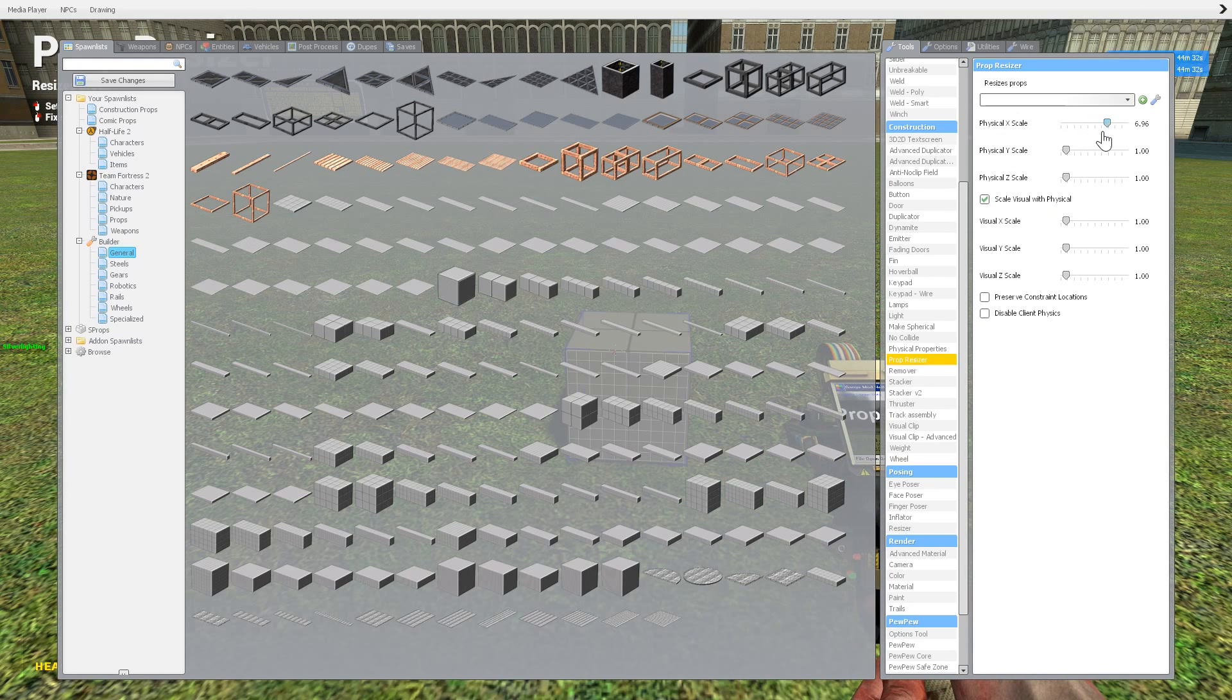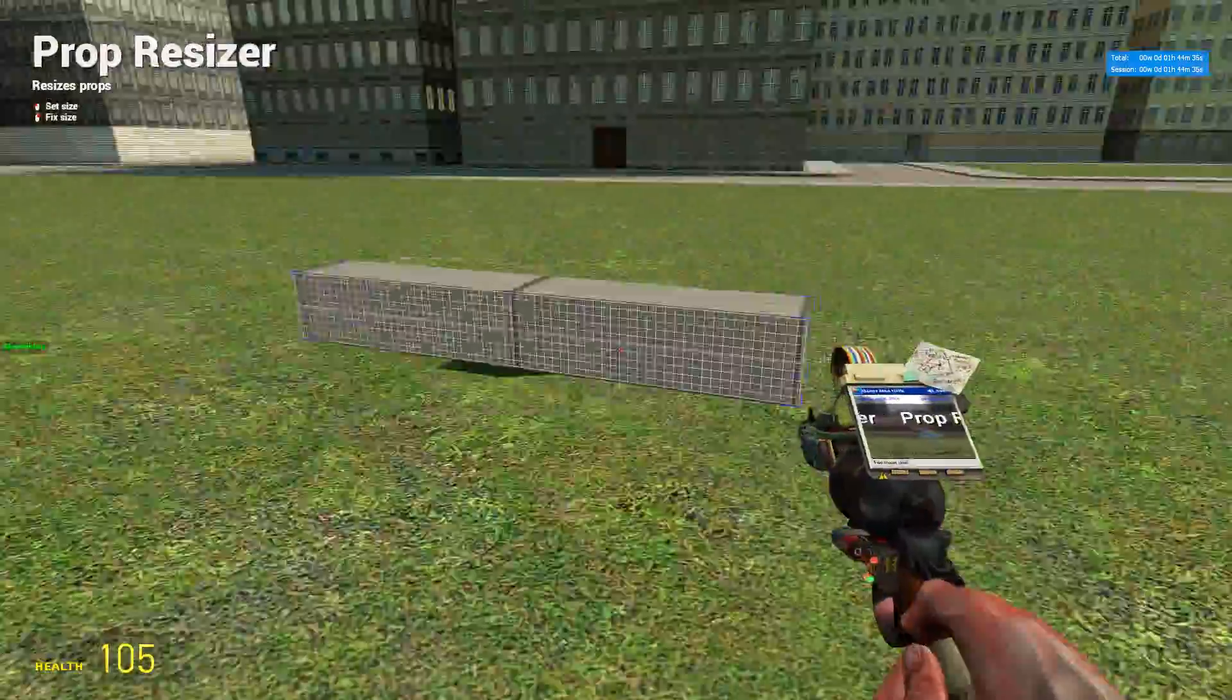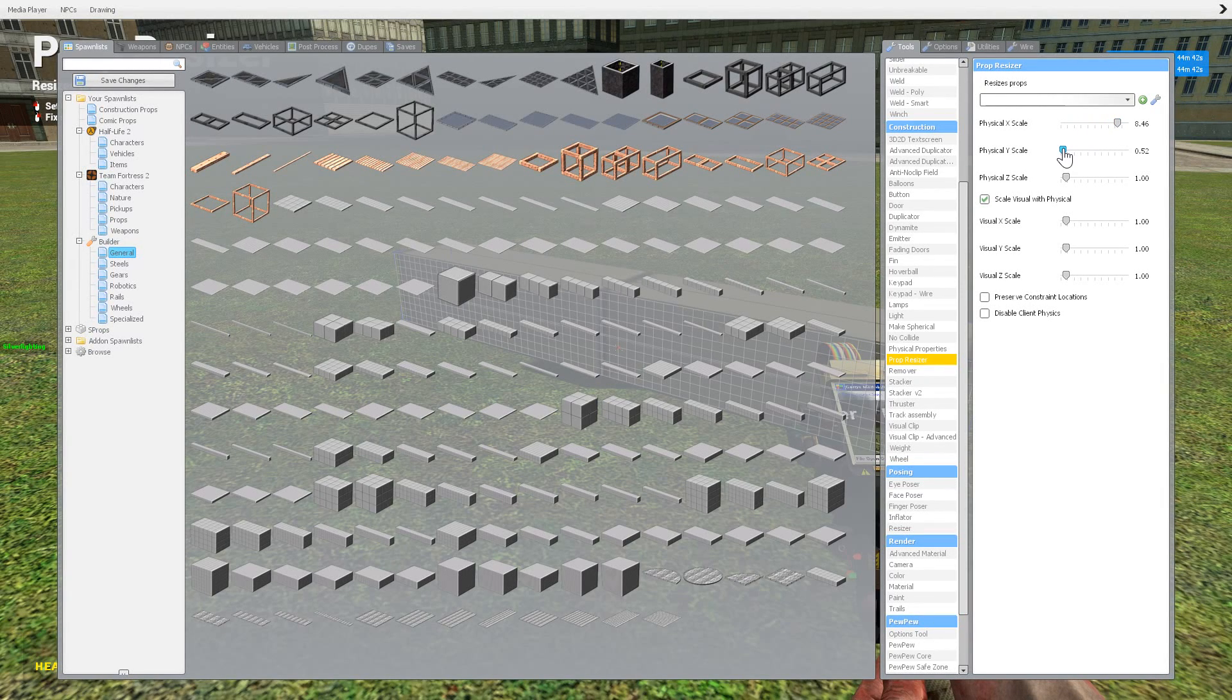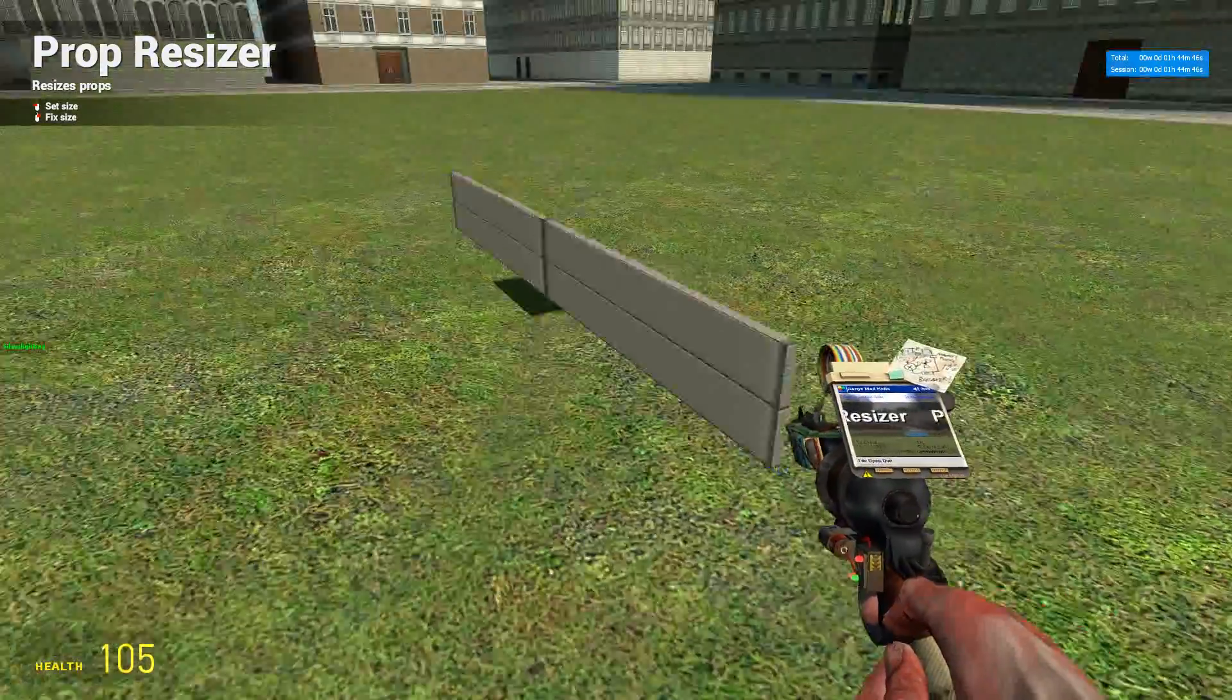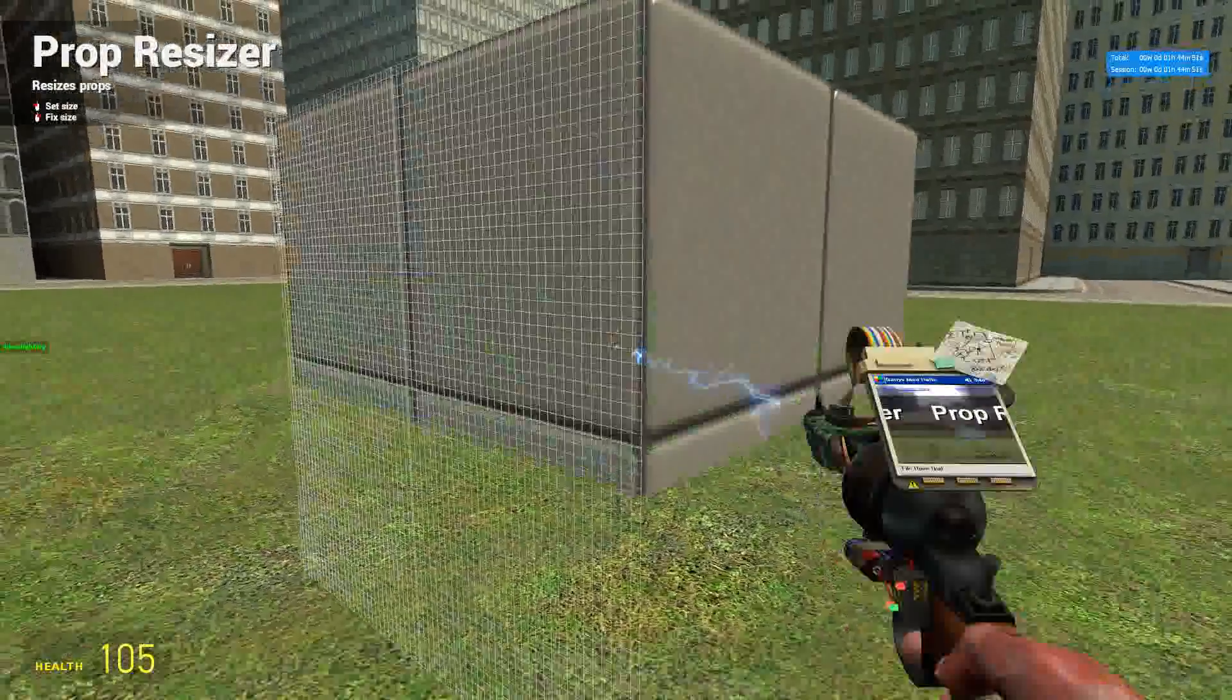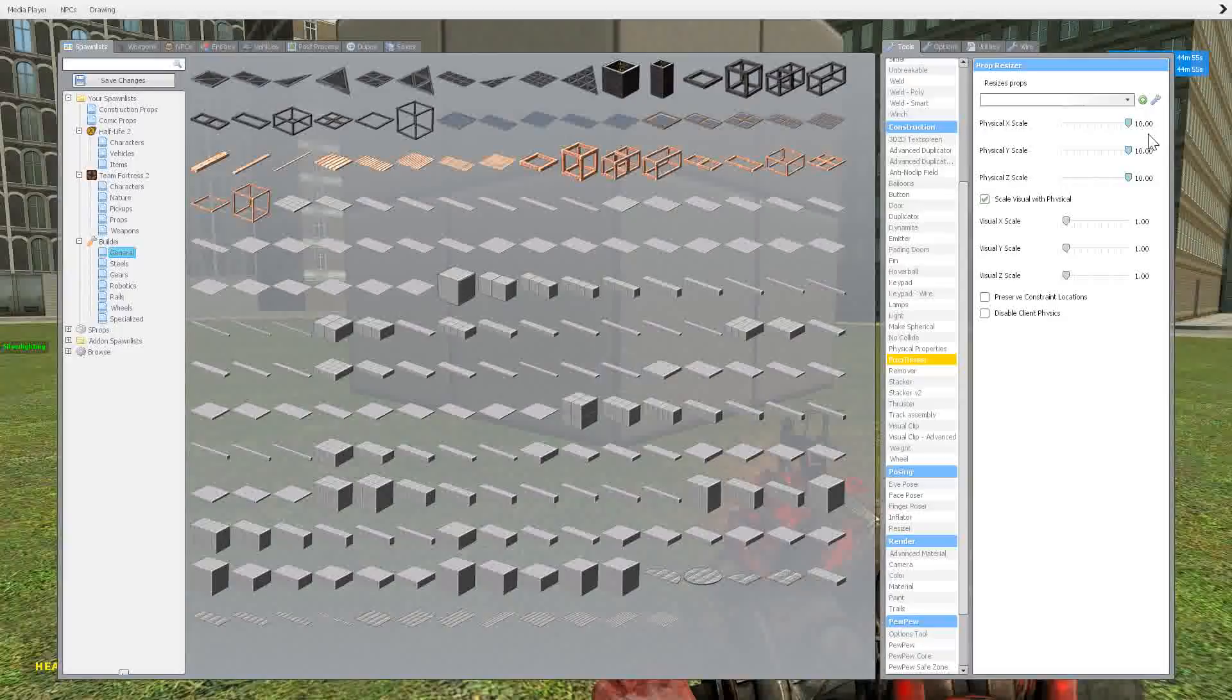So if I change the X a lot higher, obviously makes it longer through the X axis of the prop. If I make this lower, like a tenth of that—oh, it's teeny, it's skinny. If I make everything ginormous, so it's going to be all ten times bigger. That's how you can create some big props.